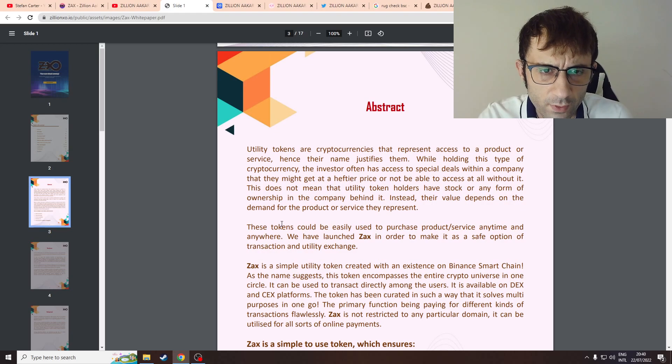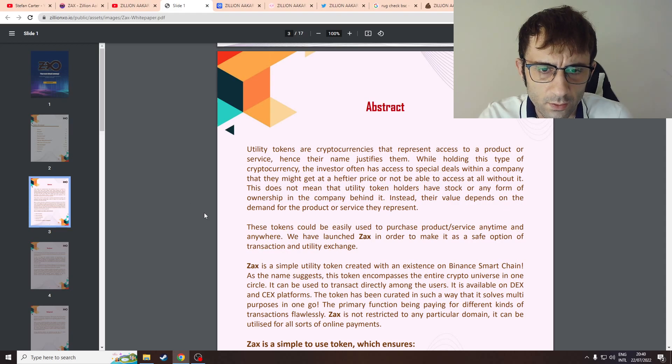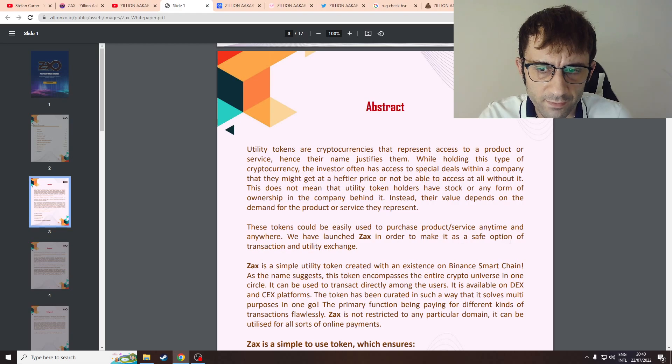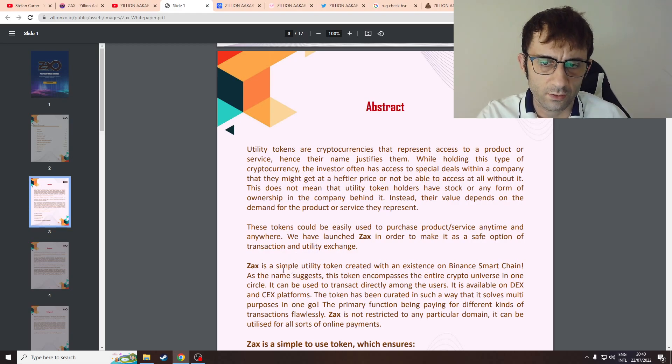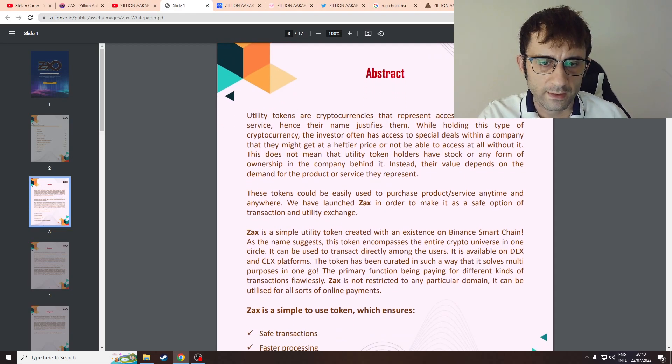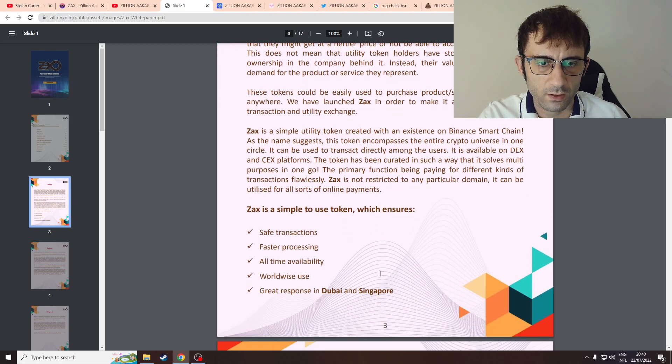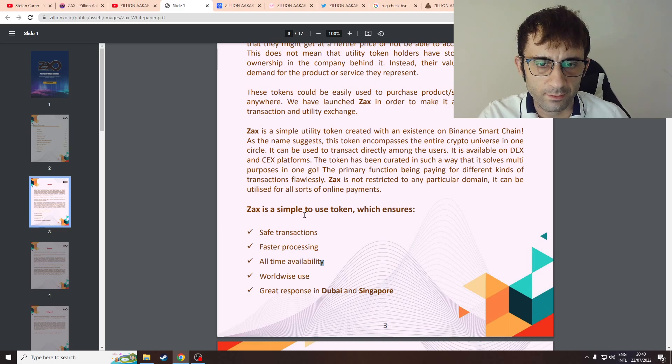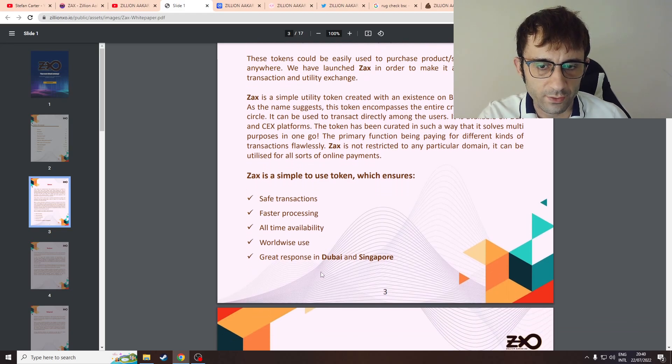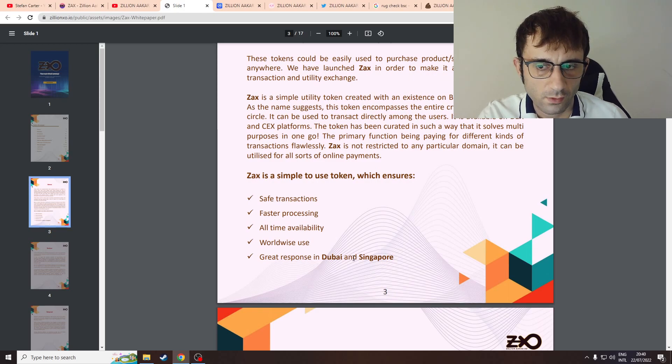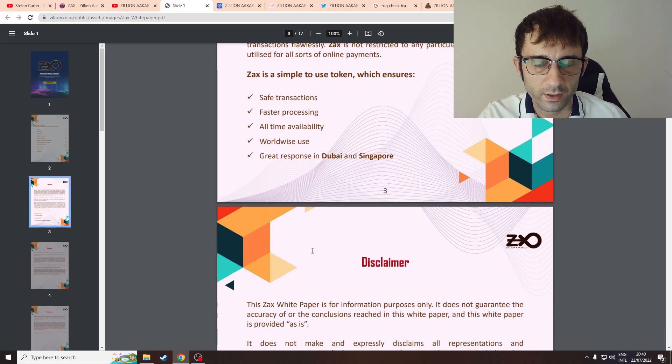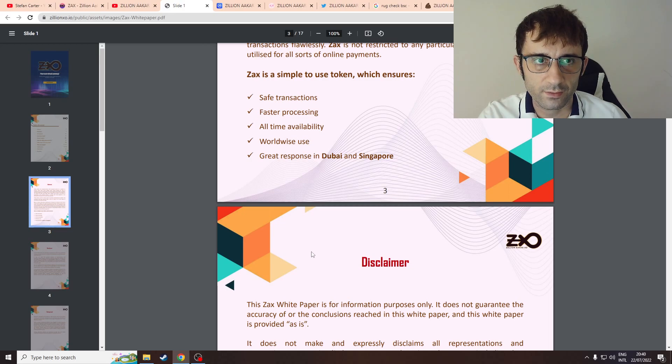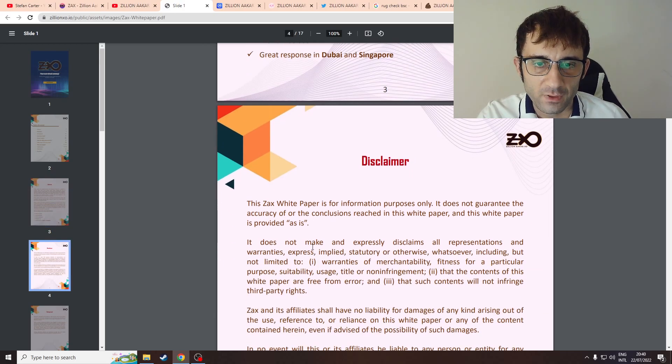Abstract, utility tokens, blah blah blah. We have launched in order to make it a safe option of transaction and utility exchange. ZAX is on BSC. It's simple to use, ensures trade safe transactions, fast processing, full-time availability. I don't see what is the benefit of the token. The disclaimer and background sections are about whole blockchain technology, not about the token.